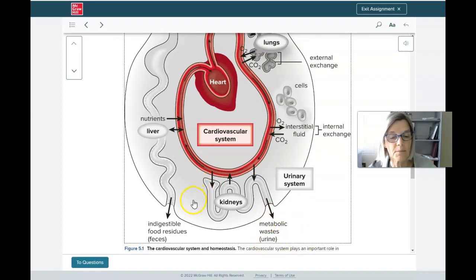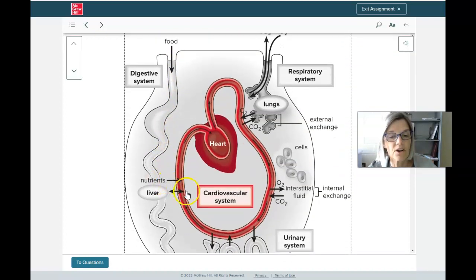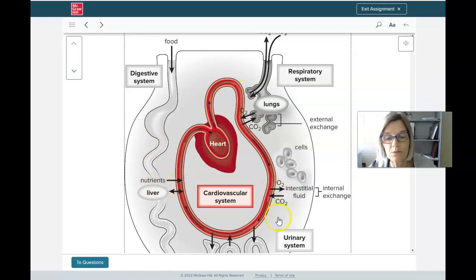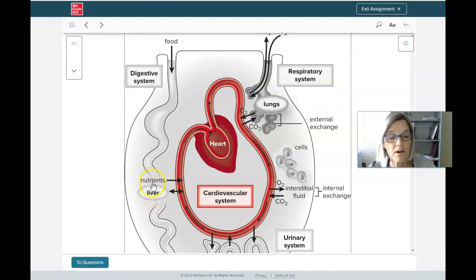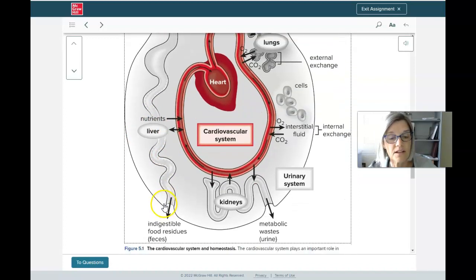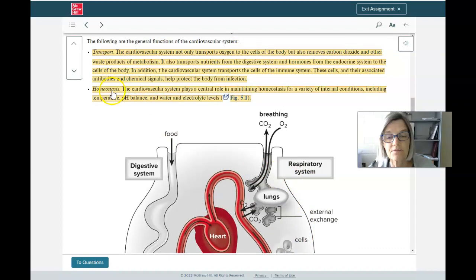The digestive system is also involved with the cardiovascular system for transport. Nutrients are absorbed from the walls of the digestive tract into the cardiovascular system, and those nutrients are transported throughout the body. Some waste products go to the liver — part of the digestive system — where they're removed. So the cardiovascular system is critically important both for transport and for homeostasis.